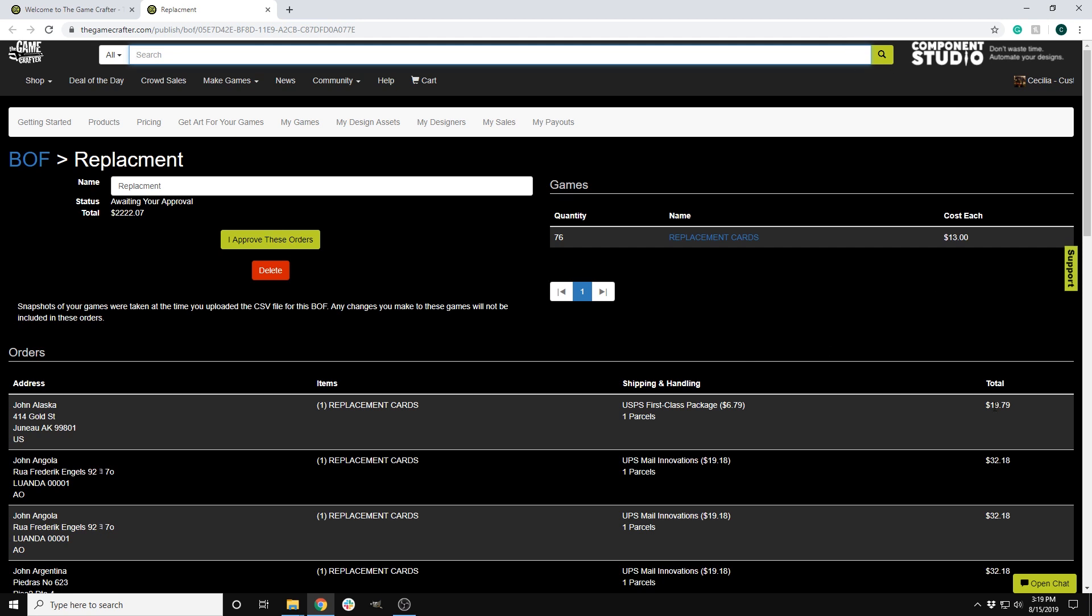When using bulk order fulfillment, the Game Crafter will ship the orders using the cheapest shipping option available to that address. If you are making a real order, you can then pay for the order and complete the process. If you are just testing for pricing purposes, you can leave the order as it is or cancel it when you have your information.